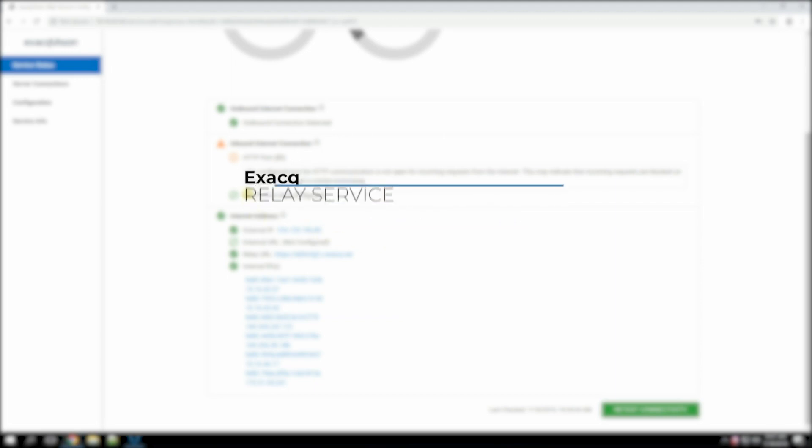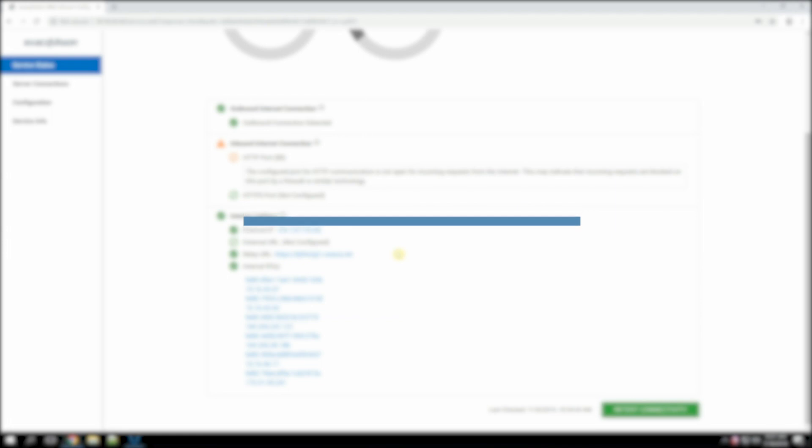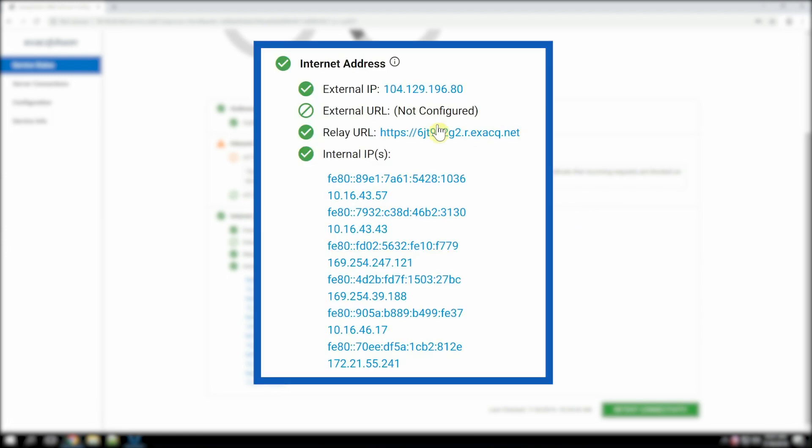Those requirements, of course, are exactly the headaches that using the cloud relay solves. If an external address isn't configured and the relay is enabled, the relay connection is used.